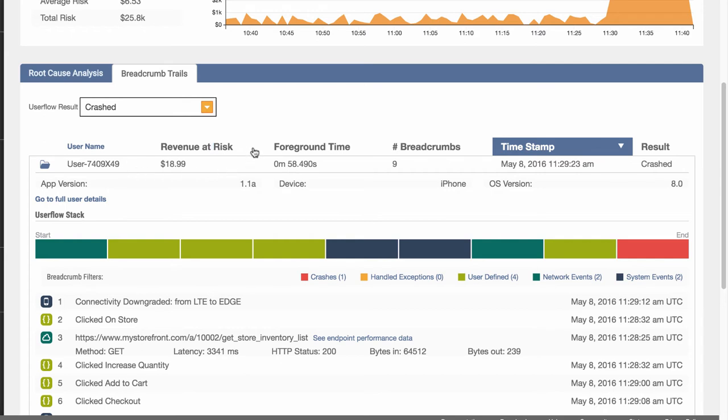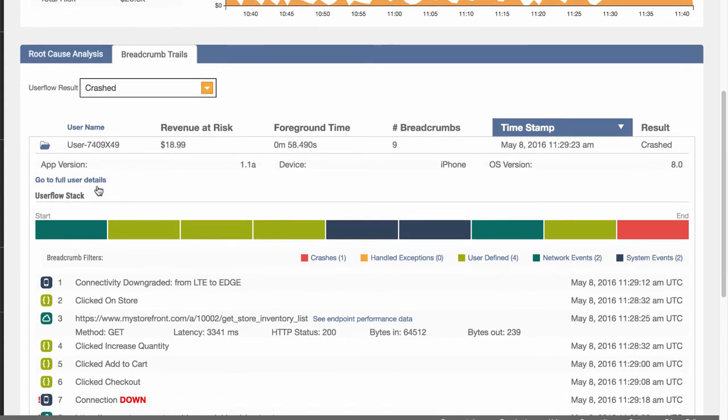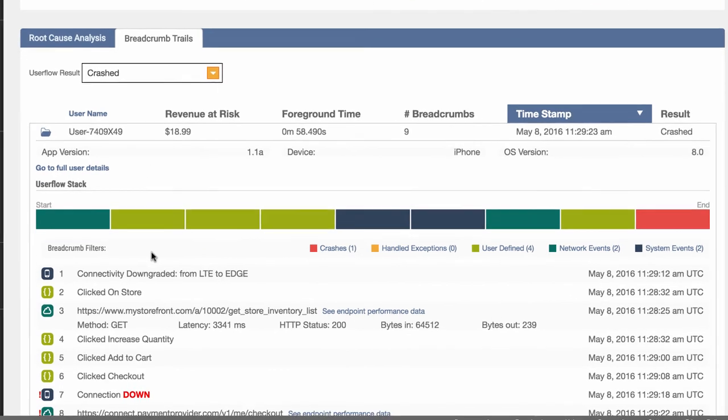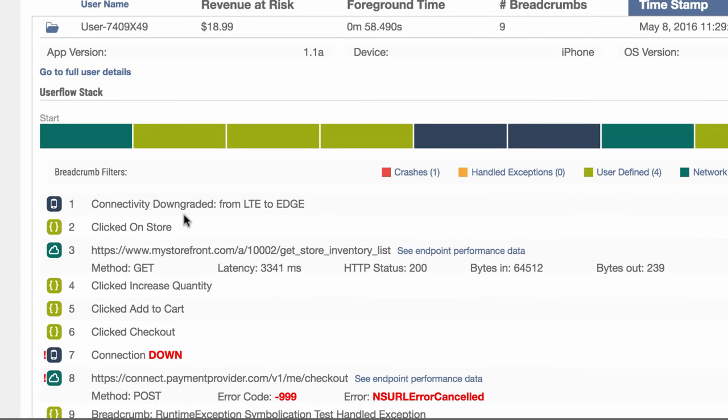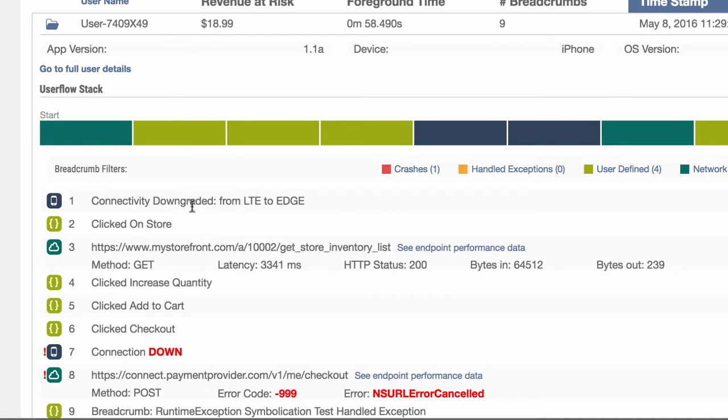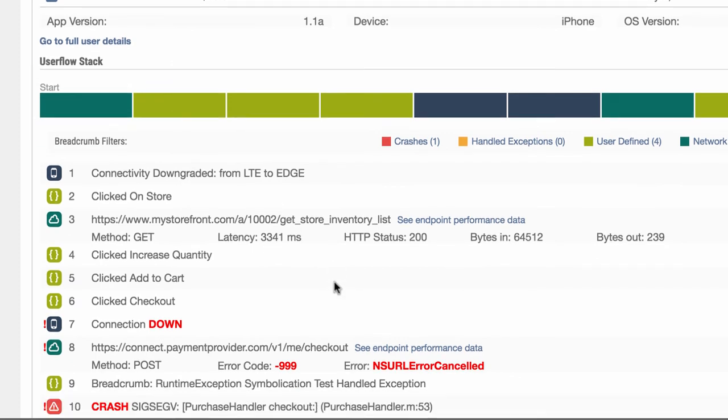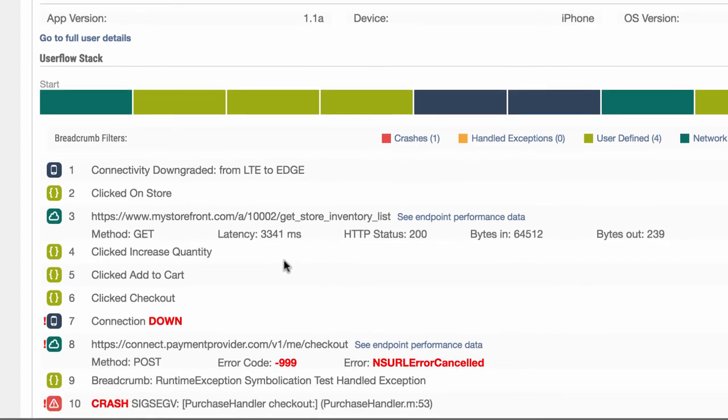We can sort this list of user flow traces by the revenue risk and focus on the users who had the most revenue at stake. Drilling into one of these users, we can see the latest events leading up to a failed user flow. Here is where you can see all of the network requests, changes to network state, and logs for that user session.